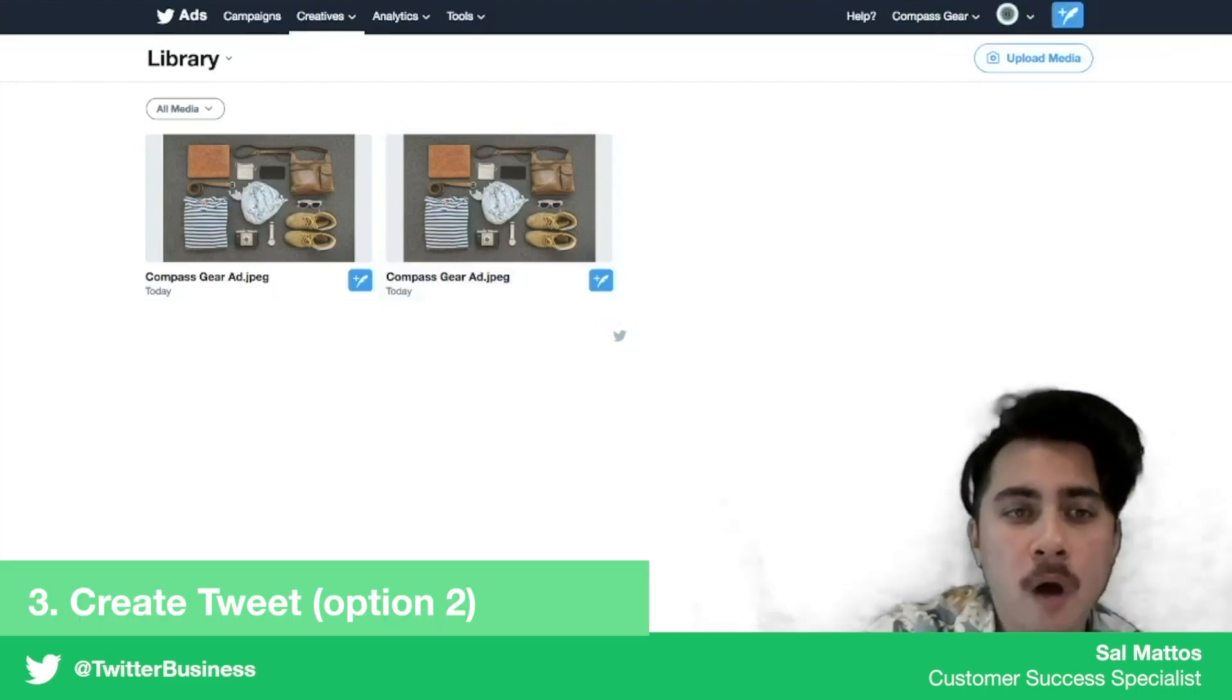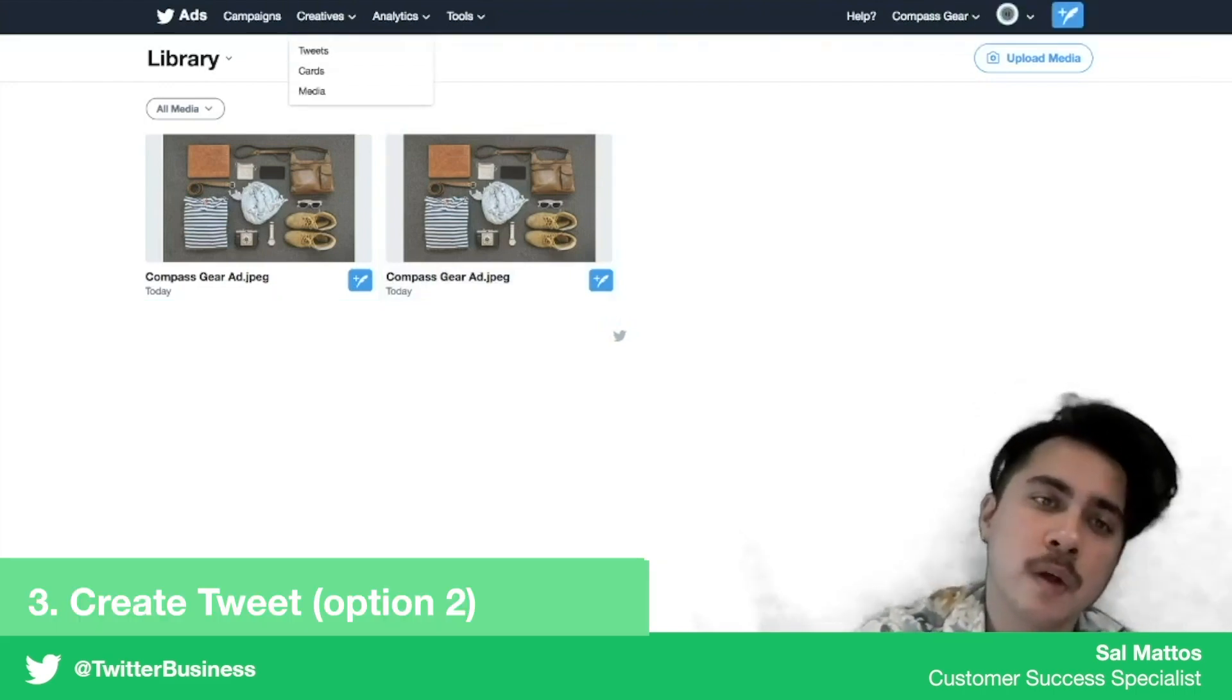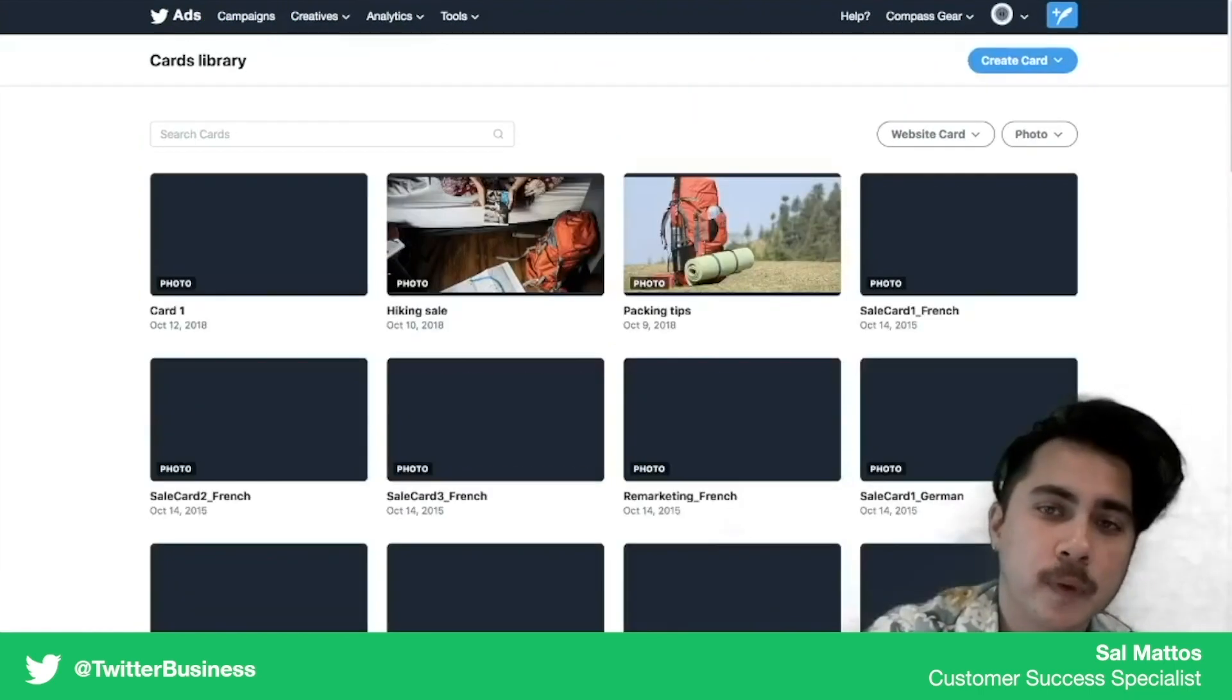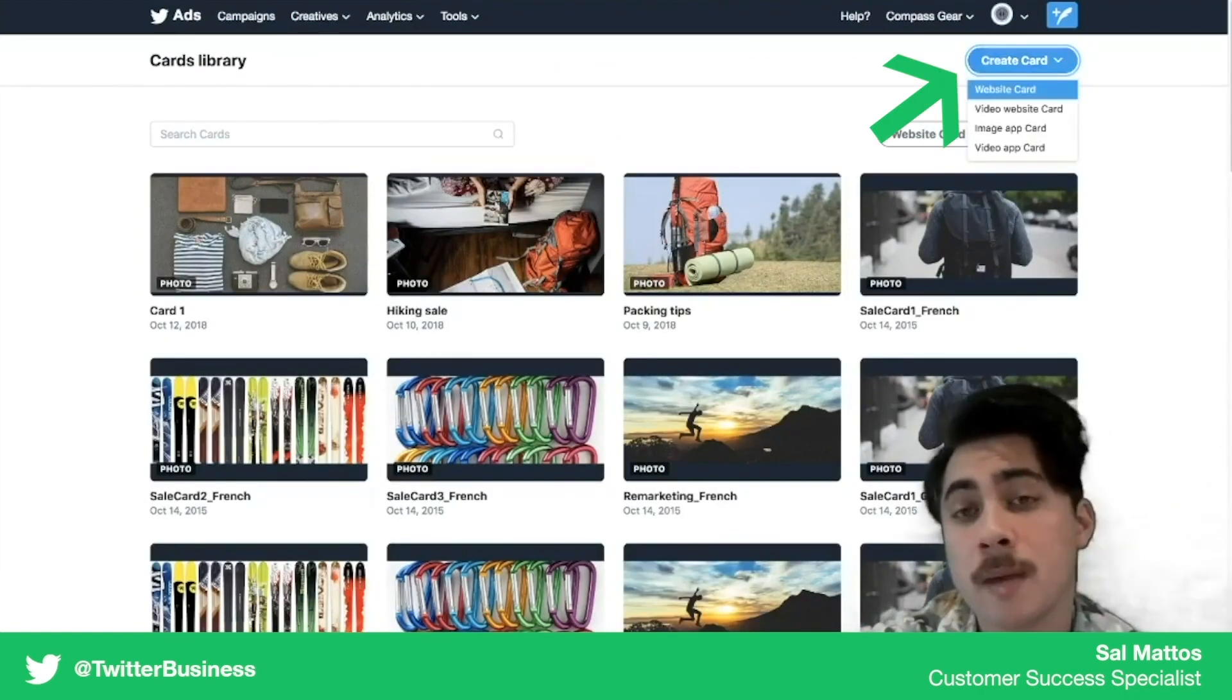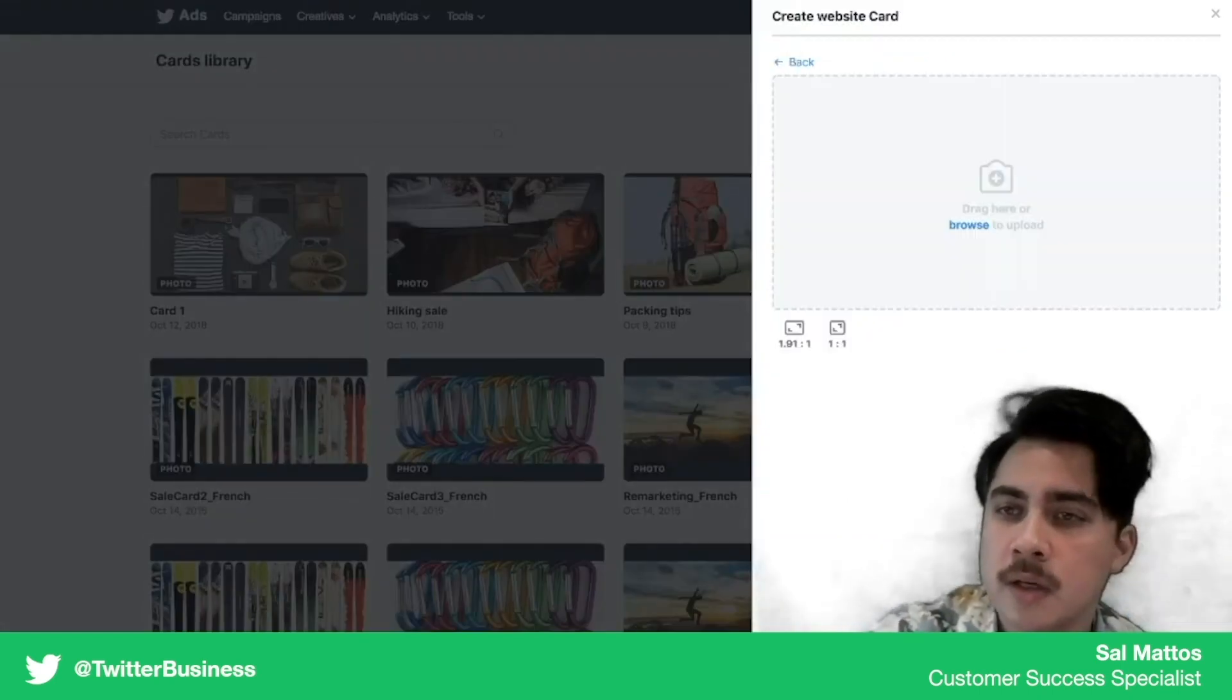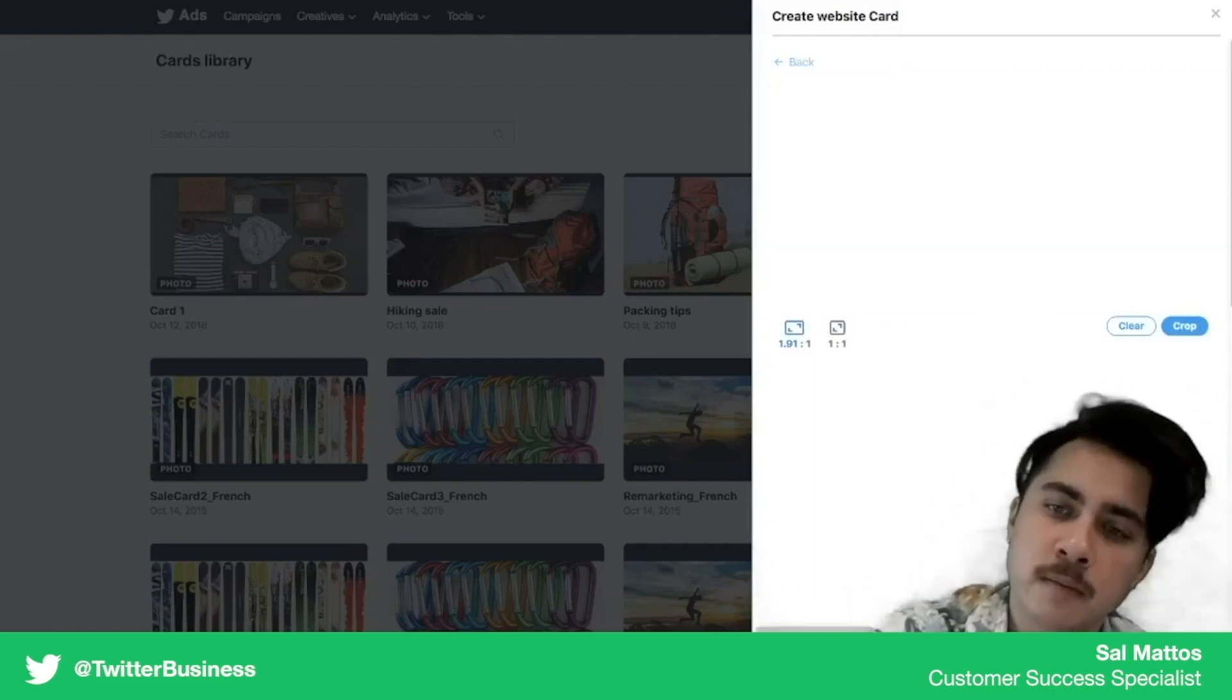We can also create a card with this image. So what we're going to do is go to the creatives tab, go down to cards, and we're going to hit create card. In this case, we're going to want to make a website card. We're going to hit website card, select our image, and in this case we can actually just drag the image in.